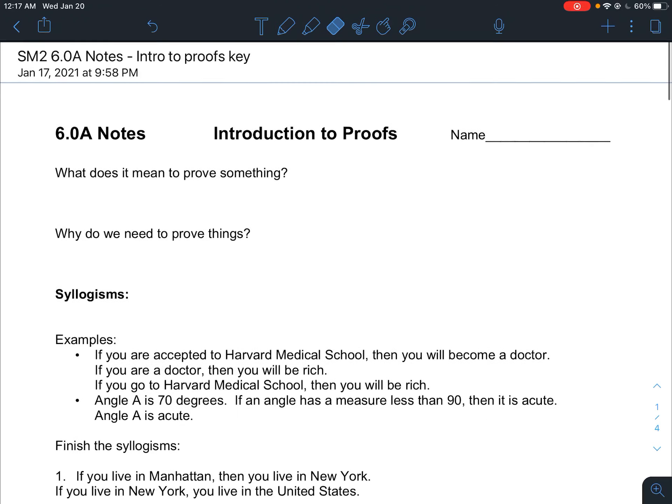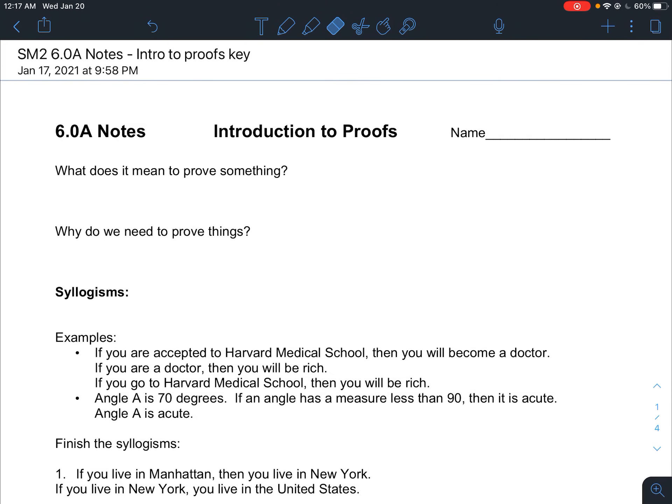Hey, what's up guys. So for this new semester we're starting with 6.0. Now this chapter 6 is not in Big Ideas — it's not part of the book — so we won't be using any Big Ideas homework or anything from the book for this section. This is all just going to be notes from class and homework sheets that I hand out.